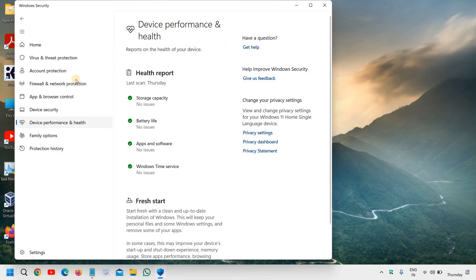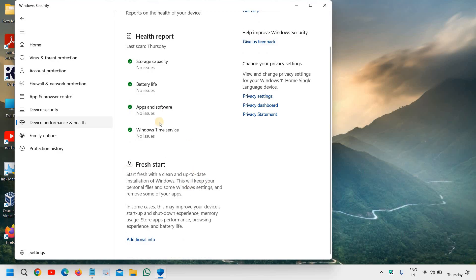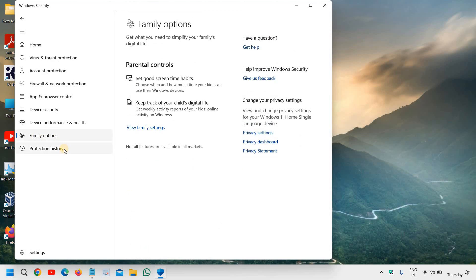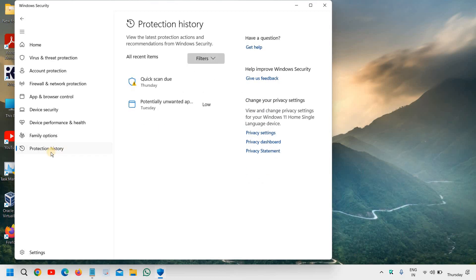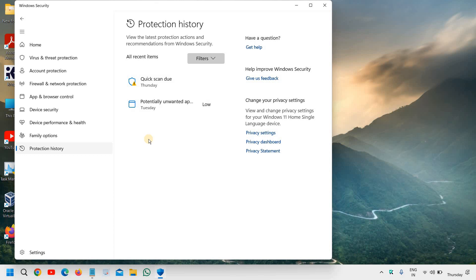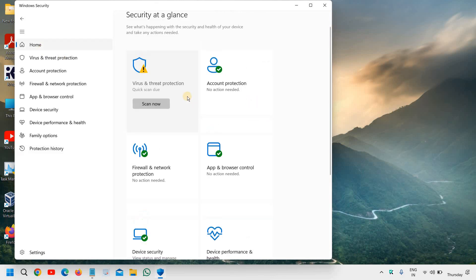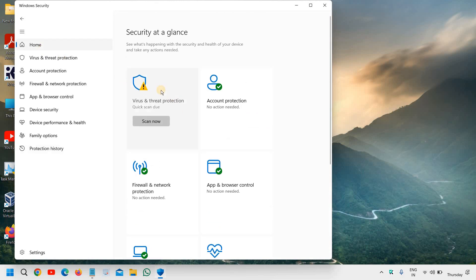It is absolutely fine under family options, you don't have to do much. I will just go to protection history. So here you can see at what time it has protected you, it will show you all the protection history. And once you are sure that yes, everything is done.